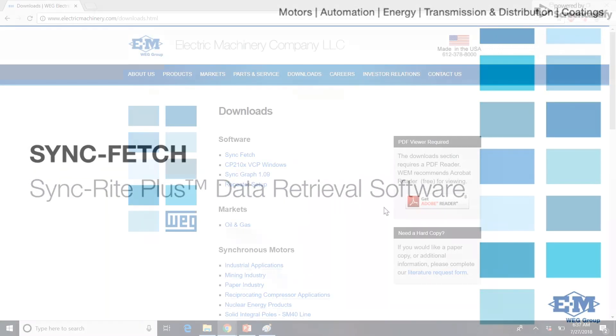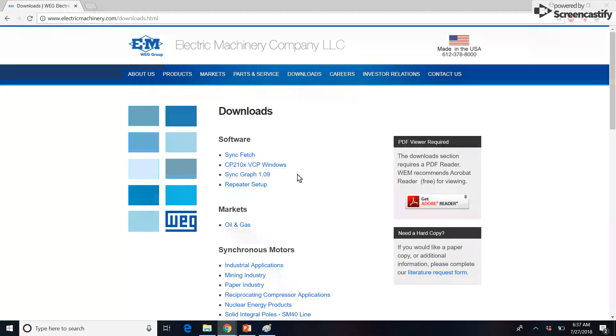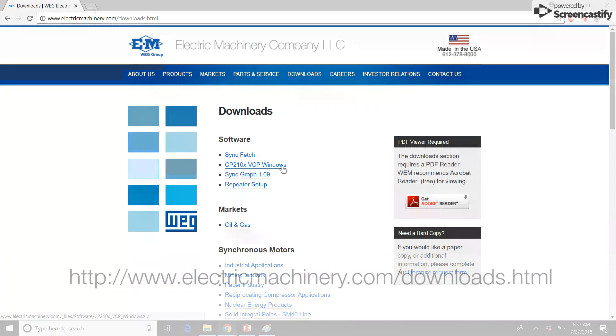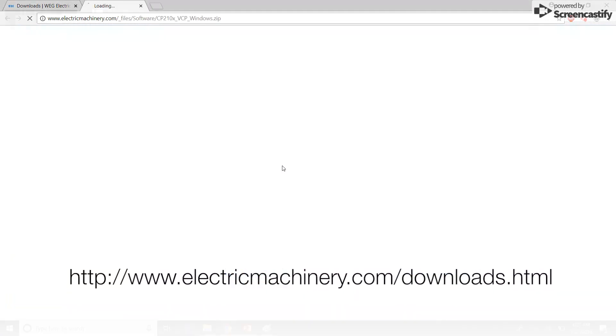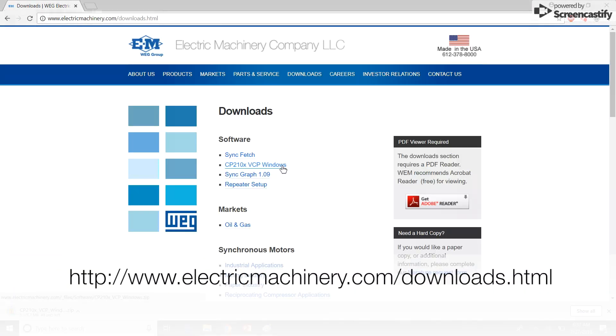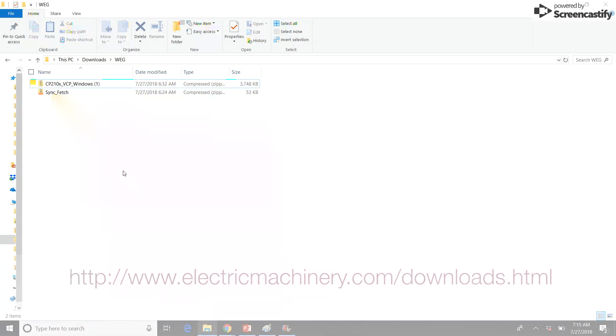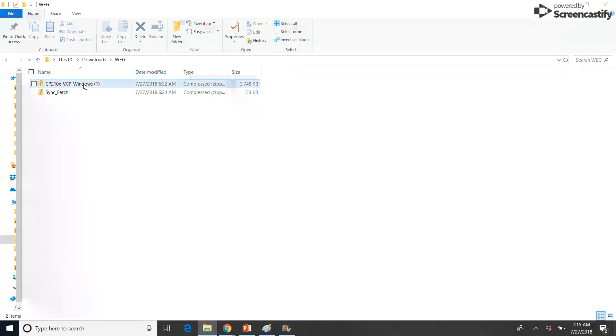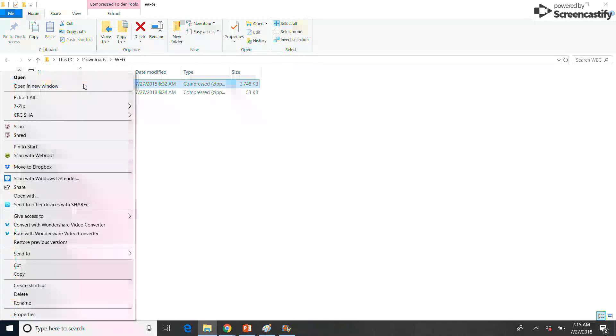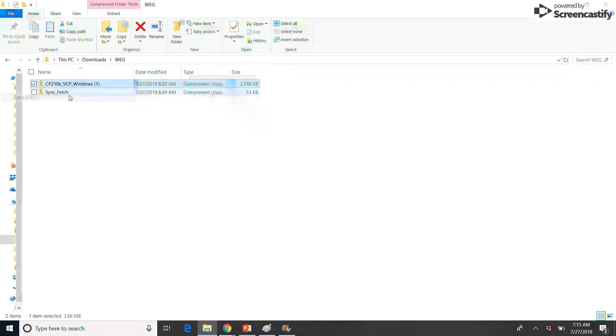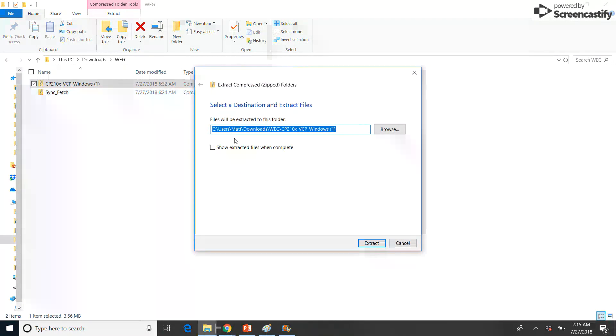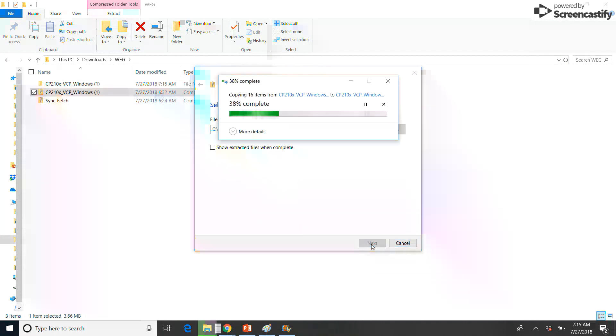To begin, start by installing USB drivers. Visit the following website and download CP210 and SyncFetch. Once downloading has completed, right-click the CP210 folder and click Extract All.